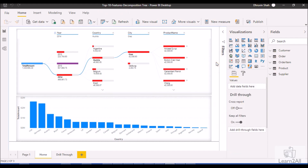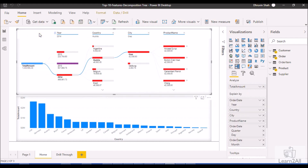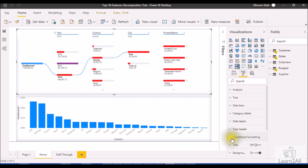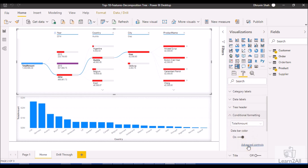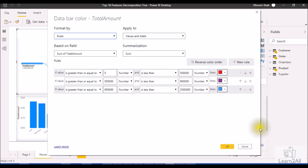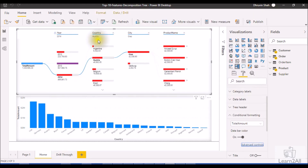The first feature is conditional formatting. In the Decomposition Tree, we need to go into the Format section and click on Conditional Formatting. We can apply conditional formatting for columns or different measures as well. Based on that, I've applied this type of conditional formatting here — so this is the first feature applied to the Decomposition Tree.